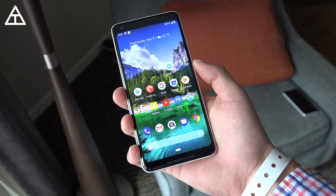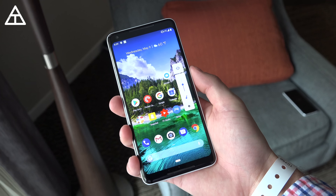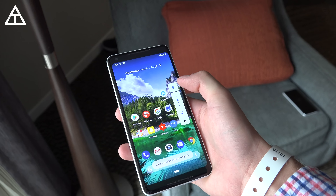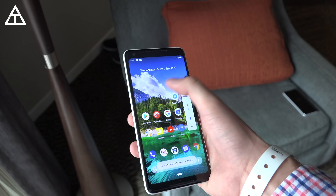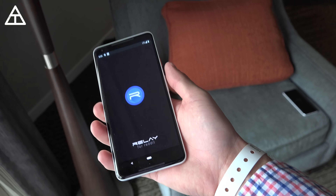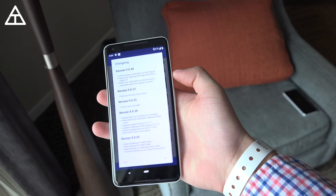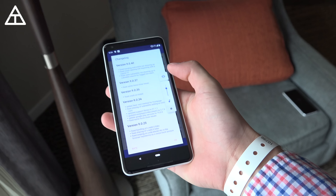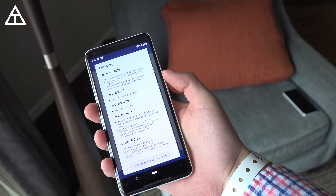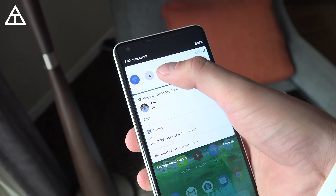The volume rocker got an overhaul. Pressing the volume buttons will now change the media volume, which is nice. You can tap on the icon to go to silent, have the ringer on, or go to vibrate. Also, if the ringer is on and you're in an app, pressing volume up and the power button at the same time will automatically switch to vibrate. You can do it with one hand — just volume up and power button — and you'll see it quickly swaps to the vibrate option.